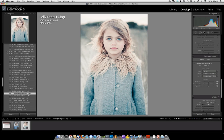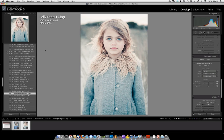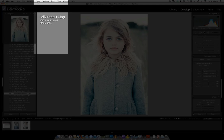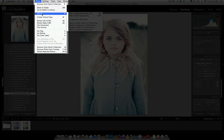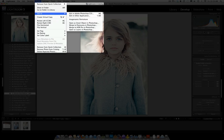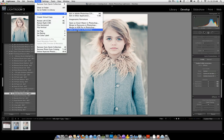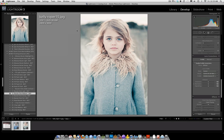So what we're going to do is I'm going to select by shift clicking both images. What you're going to do next is go under the Photo menu, drop down to Edit In, and go all the way to the bottom where it says Open as Layers in Photoshop.